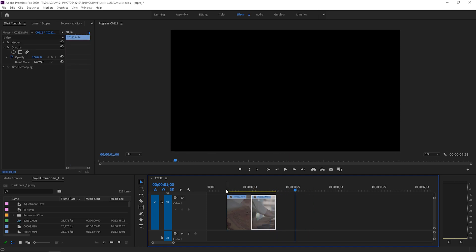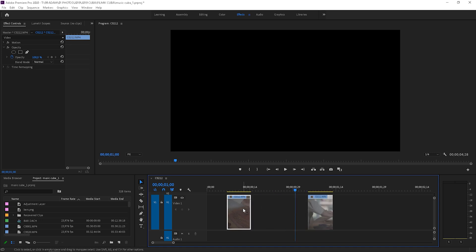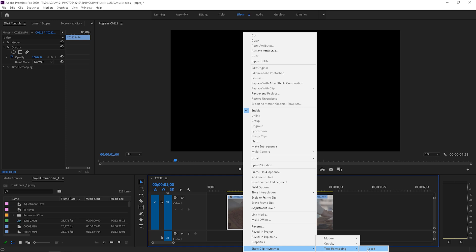Now it looks better, but it's way too fast. To create speed ramping effect, right click on the footage and choose show clip keyframes, then time ramping and speed.